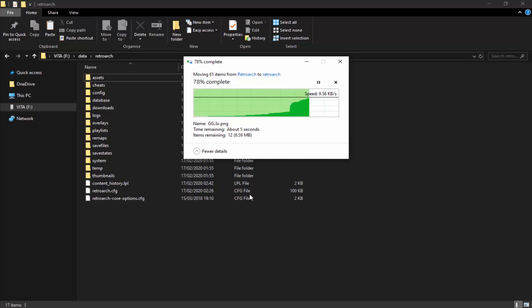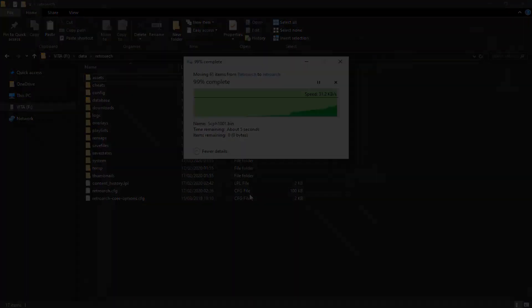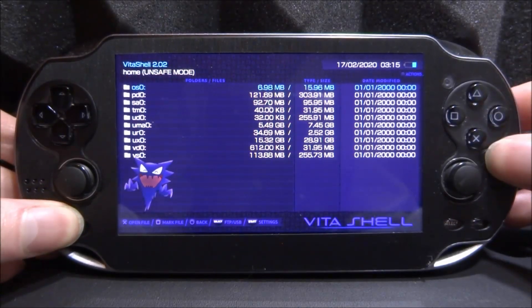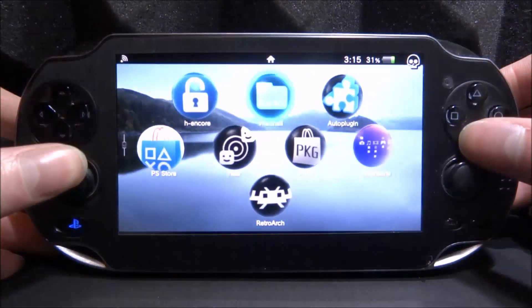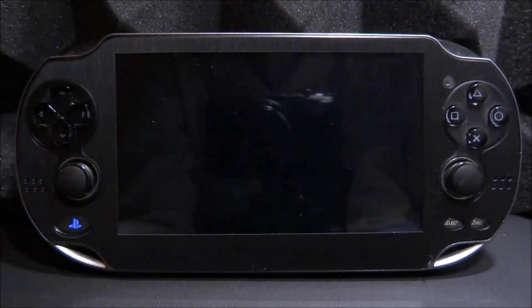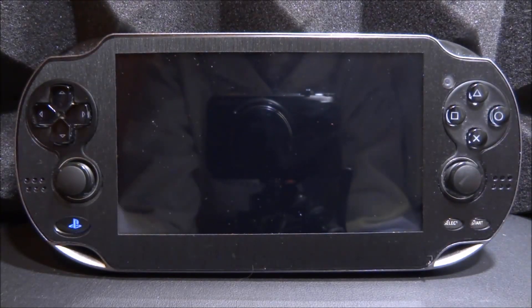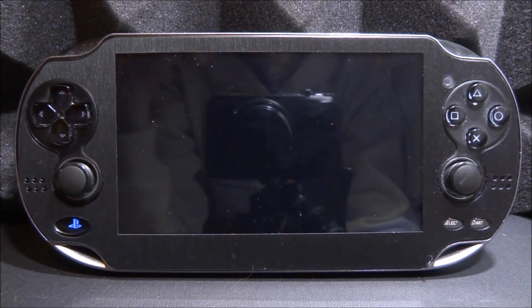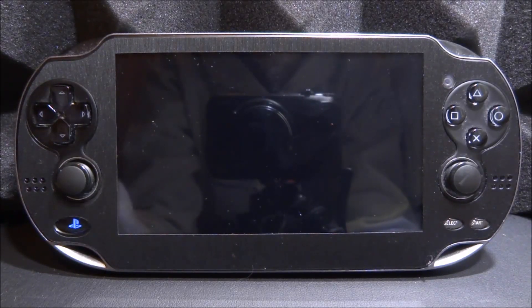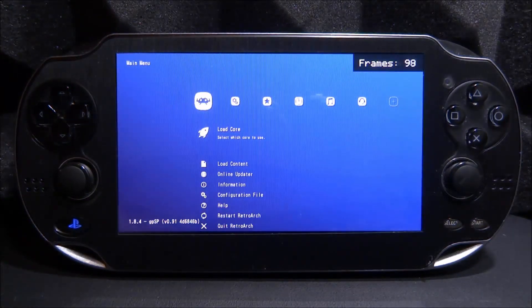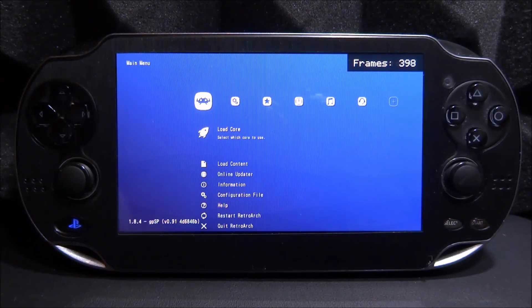Once everything has finished copying across, go back onto your PS Vita and open up RetroArch — it should be as easy as that. I'll show you the difference: first without the overlay and then with it. I'm going to use Game Boy Advance, but you can use it with Game Boy Color or Game Boy — basically all of the overlays that came in the pack. Note the main menu may look different because we replaced the config file.